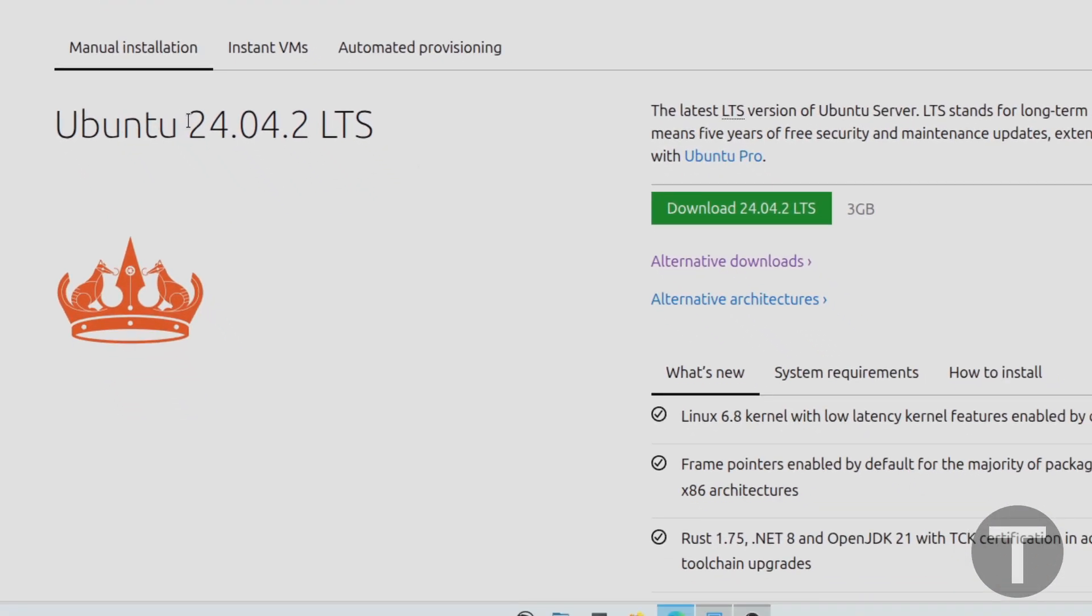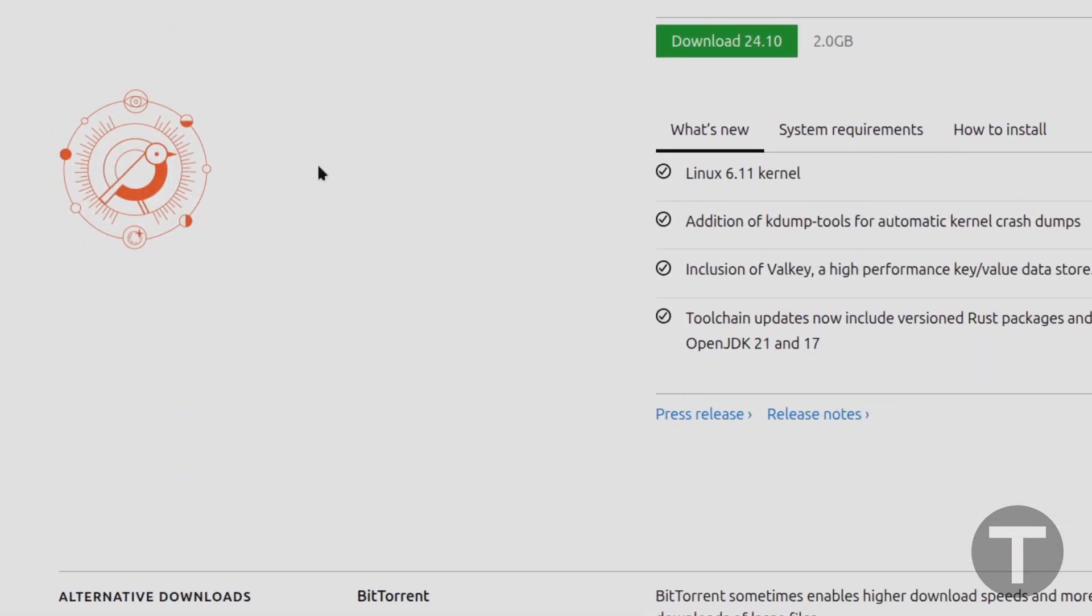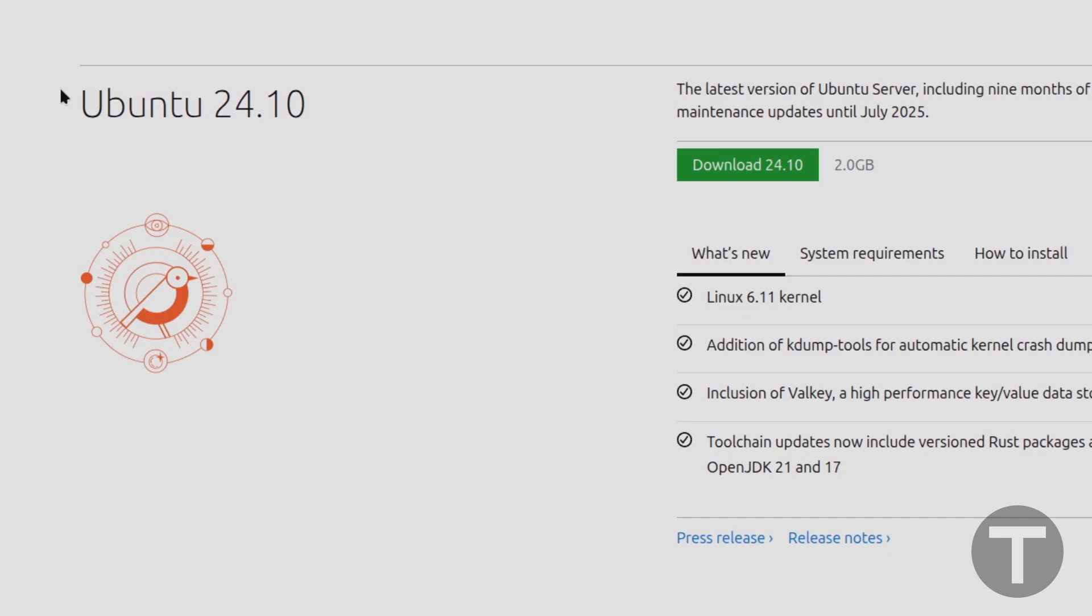In my case, the current version is 24.04.2, and you're going to want to click download LTS over here. If you scroll down a little bit, you may see a newer development version of Ubuntu Server.